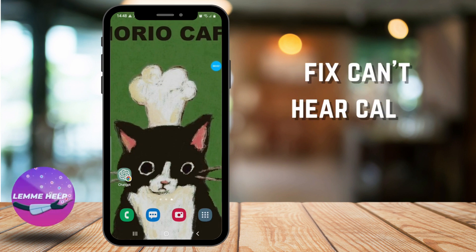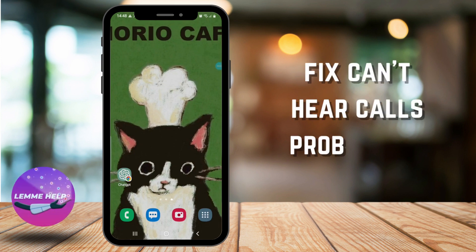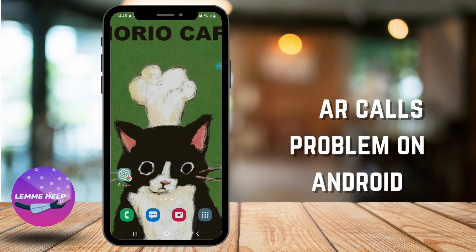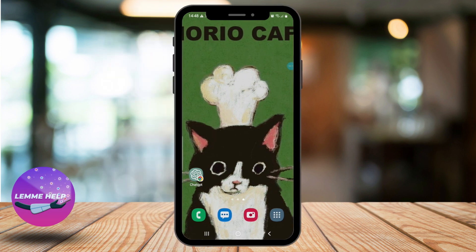Hello everyone, welcome to another tutorial video. In this video, we'll learn how to fix the 'can't hear Android calls' issue. So without any further ado, let's get into the video.